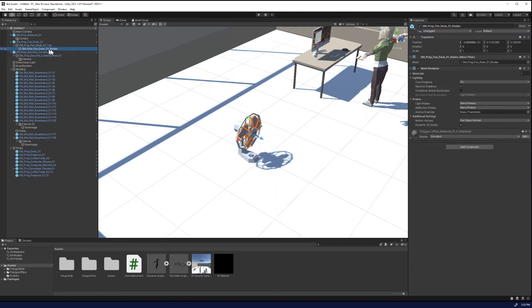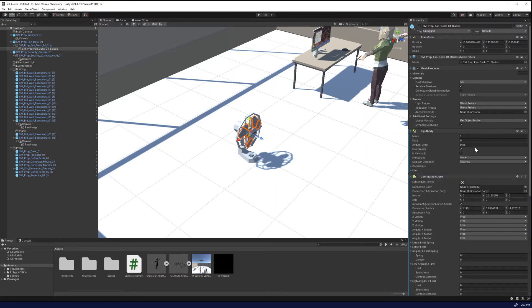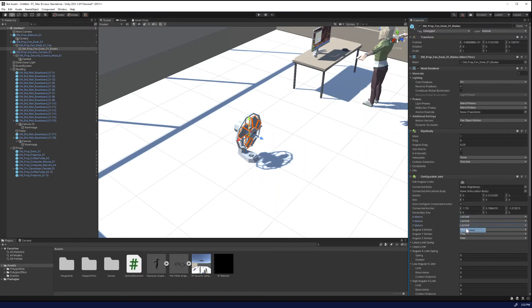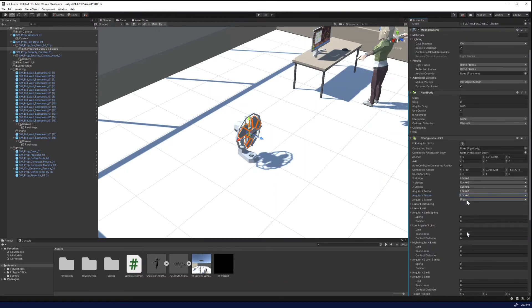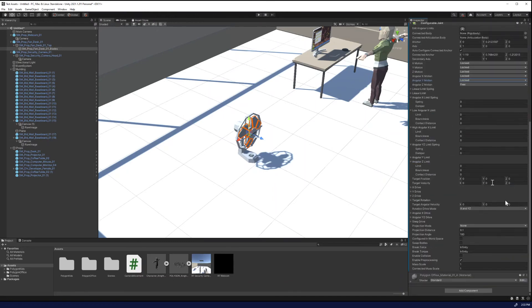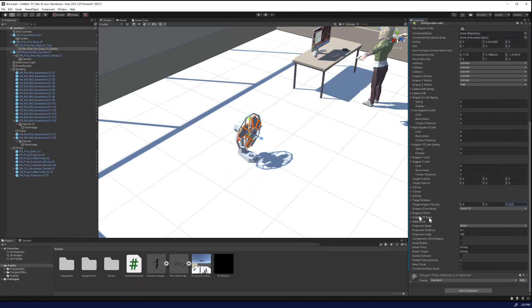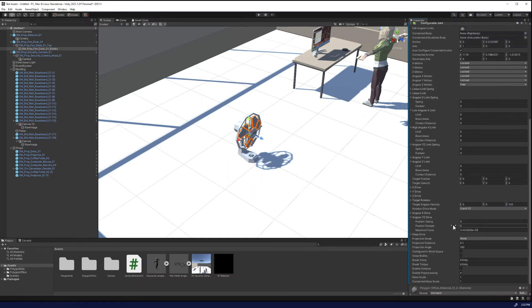but we also have the blades. So let's add a configurable joint to this. We're going to lock the motions and we're going to, it rotates around the Z because this is a propeller. So we're going to lock the X and the Y and maintain the Z as free. Then we're going to change the target angular velocity on the Z to 100. And set the damper to one. And if we do this correctly, when I start this, the fan should move, rotate, and the fan should move left and right.